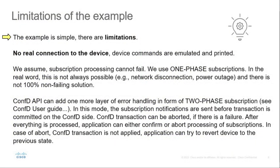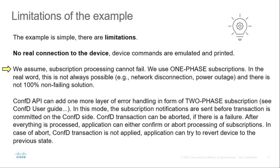Since our example is simple, it has limitations. Example only emulates commands sent to the device. There is no real connection to the device. We are using one phase subscriptions. The subscription notifications are sent after ConfD transaction is committed. We assume the commands sent to the device cannot fail since configuration is already validated and commands are processed by our application to preserve transactionality. There may be exceptional situations when processing of subscriptions fails.